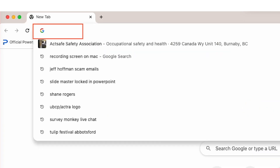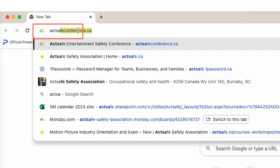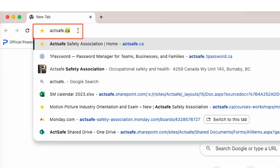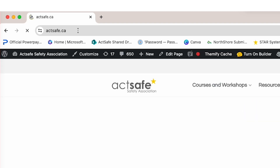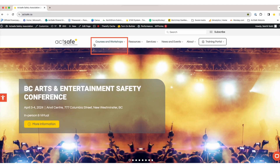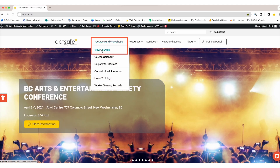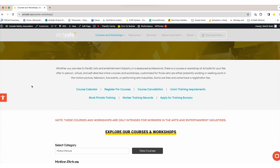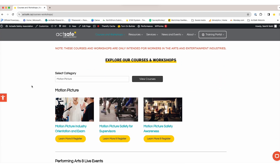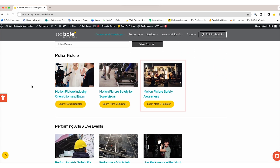First, type actsafe.ca in your browser. Then, under Courses and Workshops, click View Courses. Scroll down to the Motion Picture Safety Awareness course and click Learn More and Register.